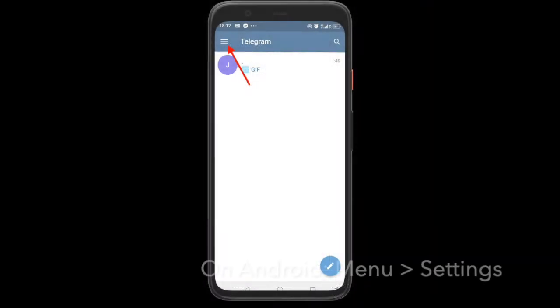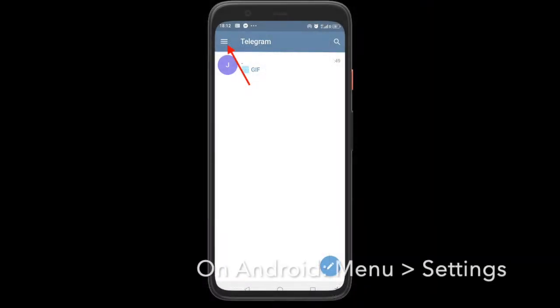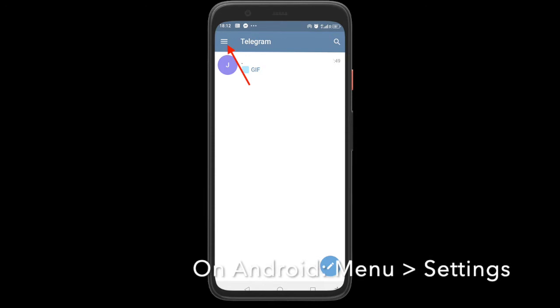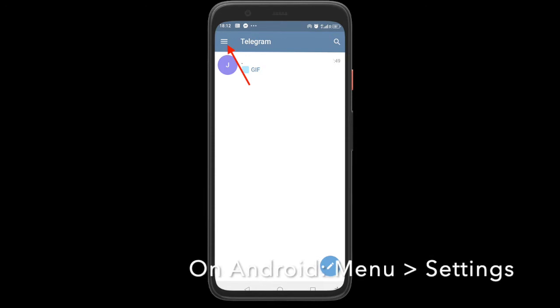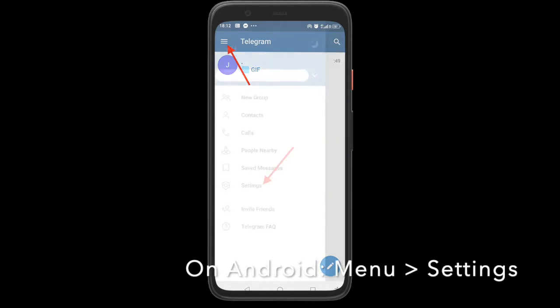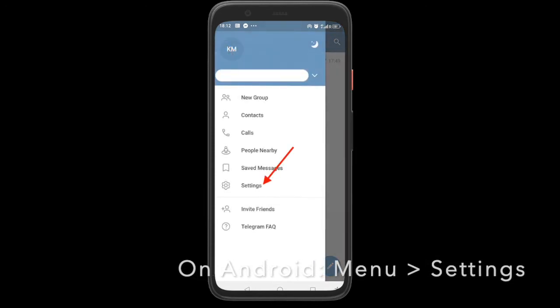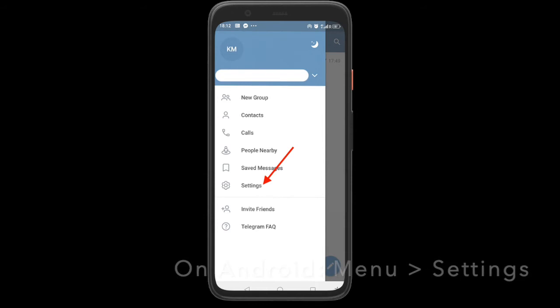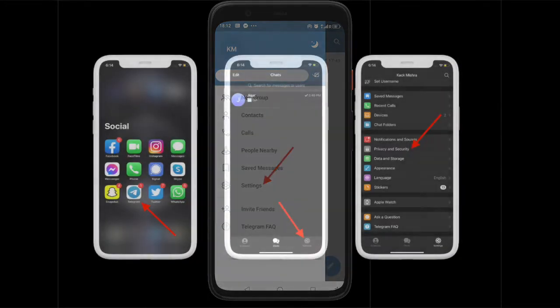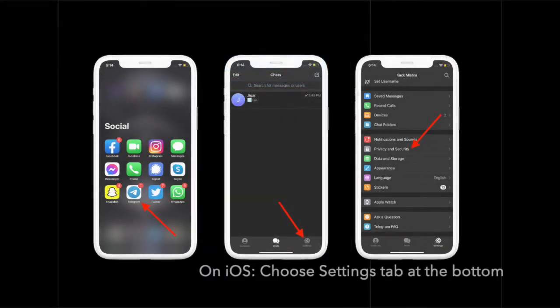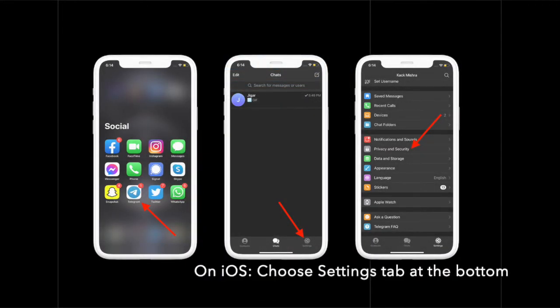First off, launch the Telegram app on your iPhone or Android device. Now, tap on the hamburger menu at the top left corner of the screen.